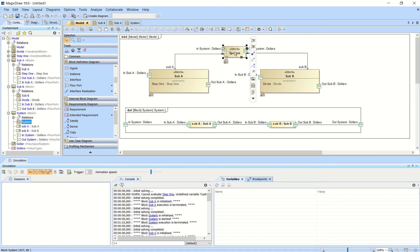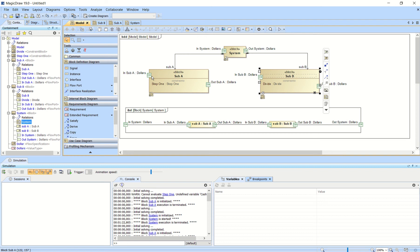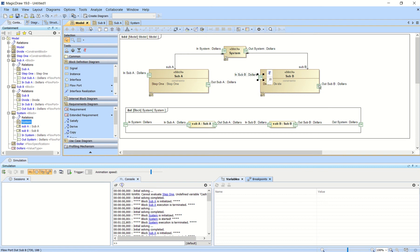If you notice here, I have a simple system architecture: a system block, a flow port going in, a flow port going out, and then I have subsystem A and subsystem B, and each of those have an in port and an out port.